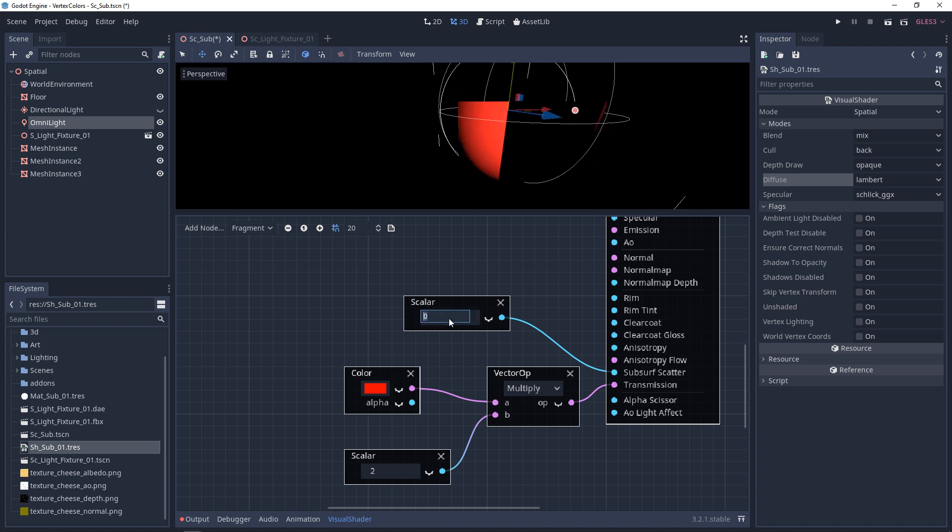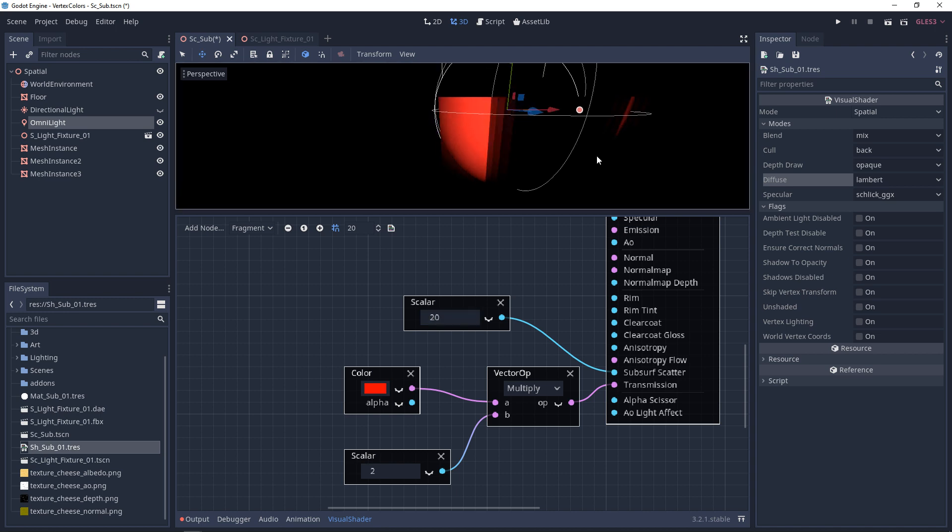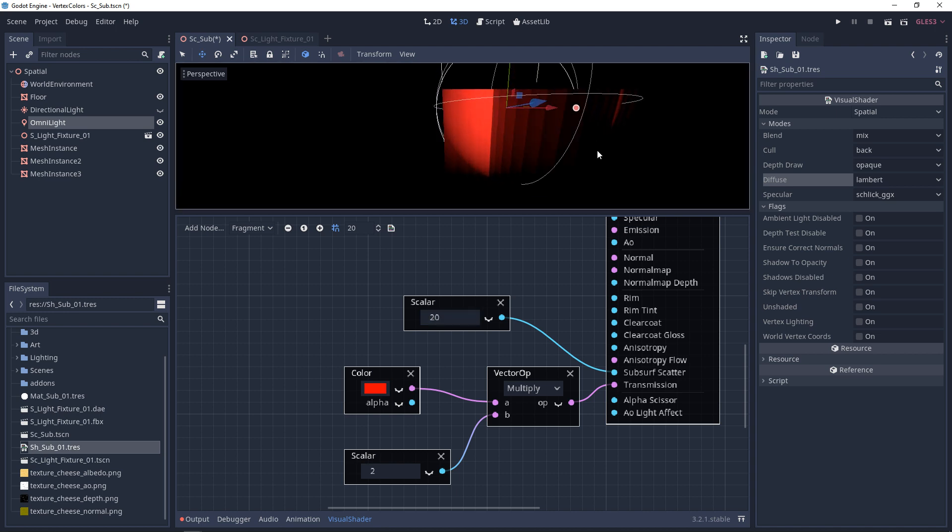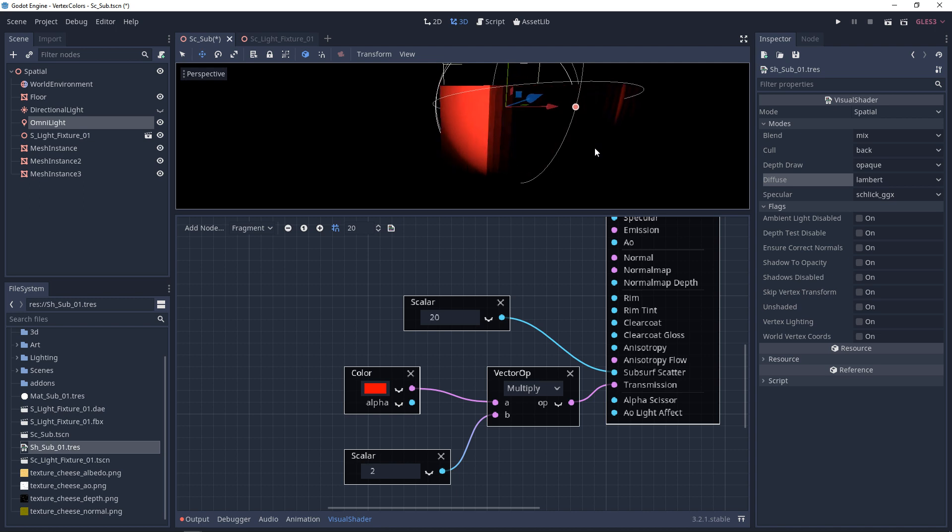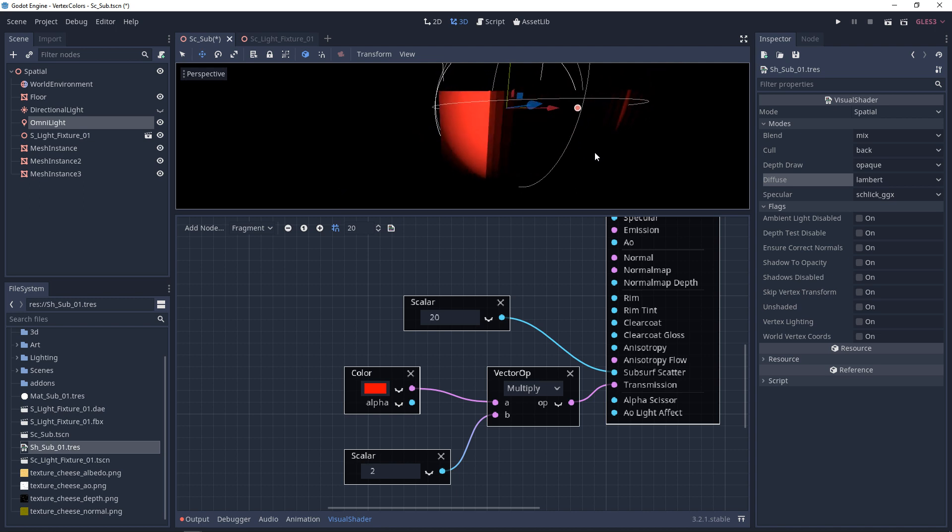But if I turn this up, something like 20, and then I move the camera, as we look past the surface, there are some artifacts, but you see that certain areas are getting softer as we move the camera.